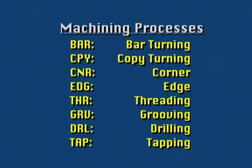There are eight common types of machining processes which can be used in Mazatrol programs. Other processes are available on machines with C-axis capability which allow cross-drilling or cross-milling.